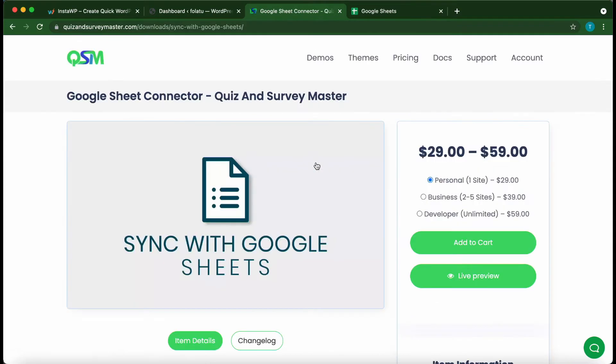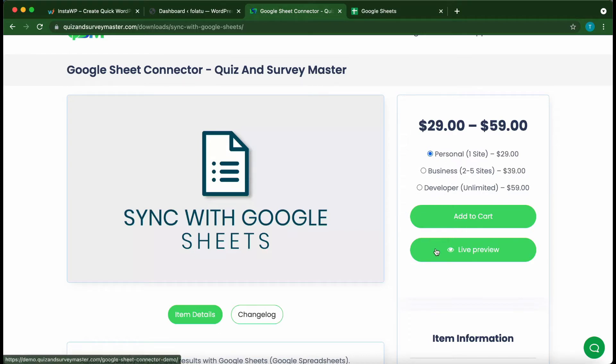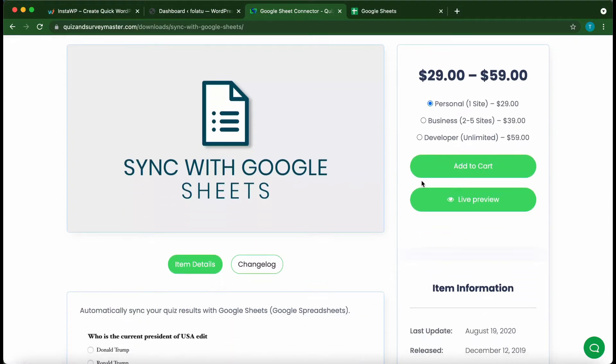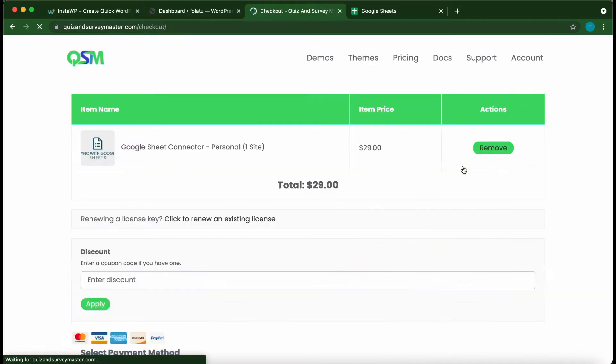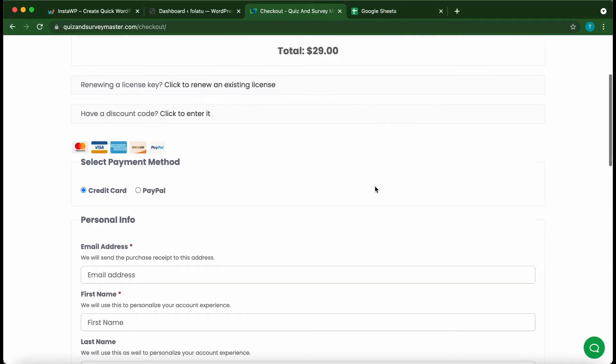Once you click it, you will land on this page where you can select one of these options according to your needs. You can do a live preview by clicking the Live Preview button, or if you'd like to purchase right away, click Add to Cart. Once you're on this page, follow the checkout process to purchase your add-on.